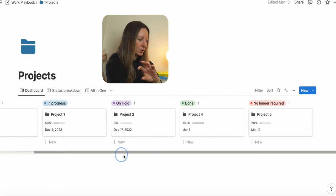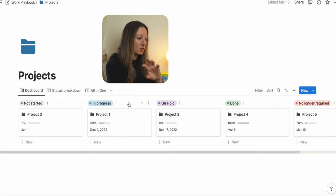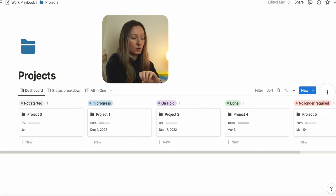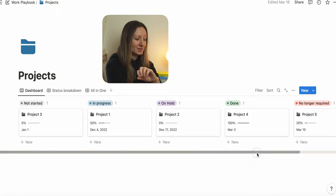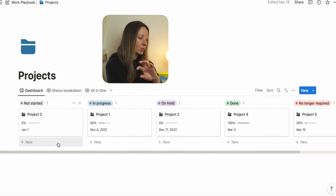When you click on Projects, you will see a dashboard where you can see the following statuses: not started, in progress, on hold, done, and no longer required.